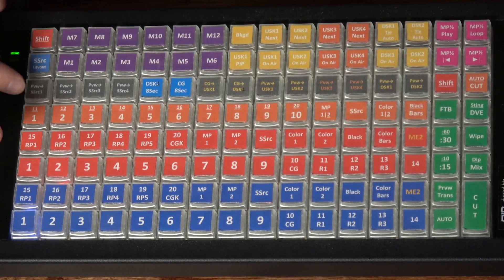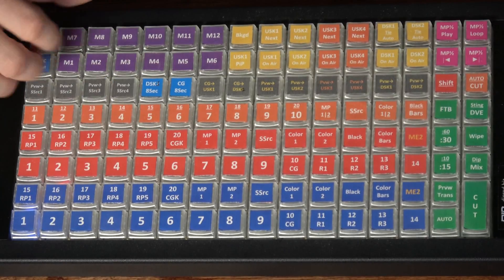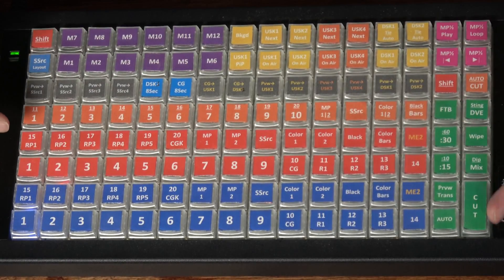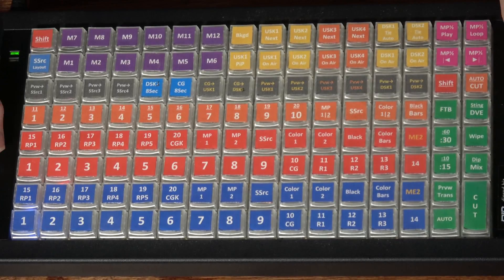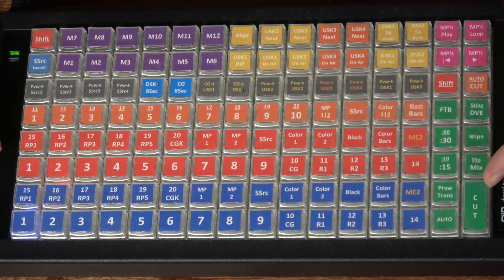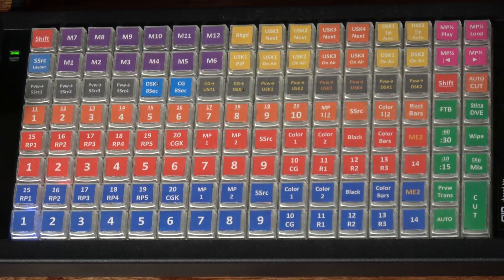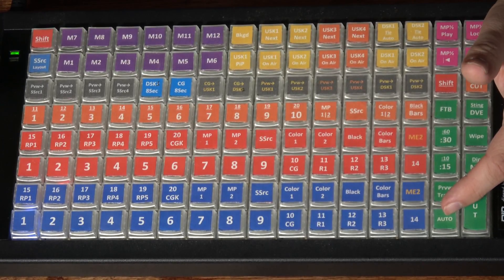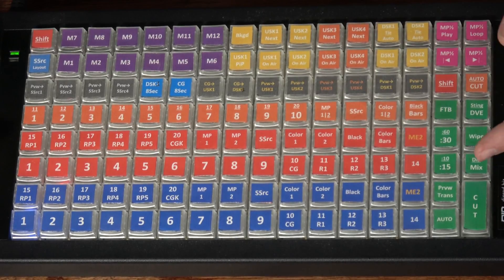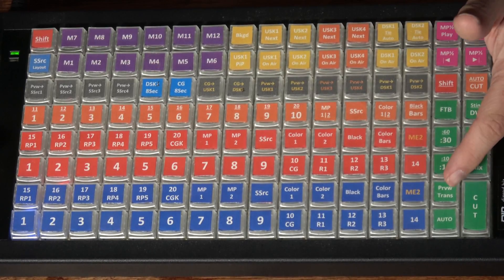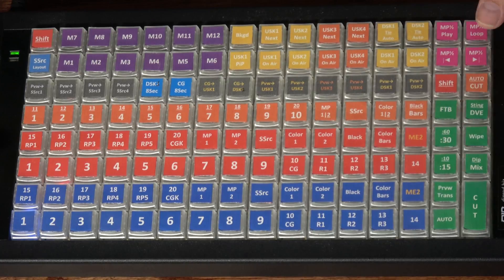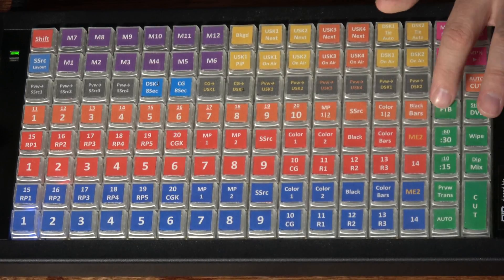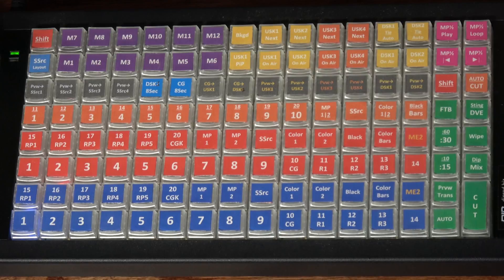And then we get into some auxiliary functionality over here. Now over in green, these are my transition buttons. So I have a button to cut and I have a button to select what type of transitions. A button to do an automatic transition on one of those other types. Preview button, preview transition button. A button to set the number of frames for length of transition and then fade to black.